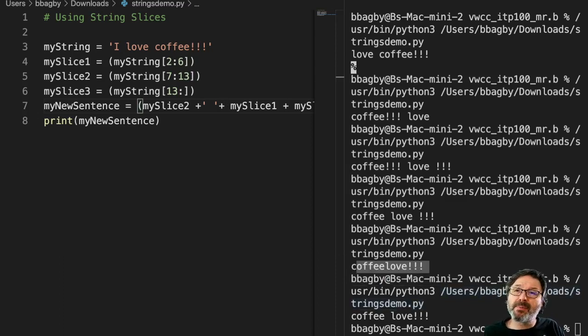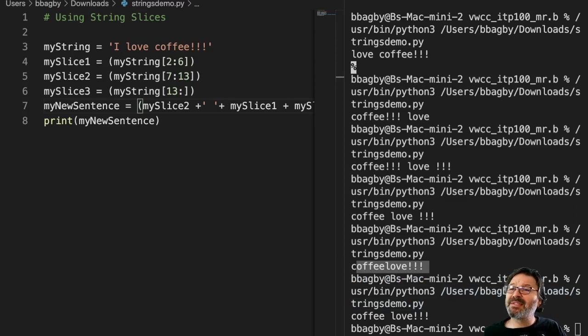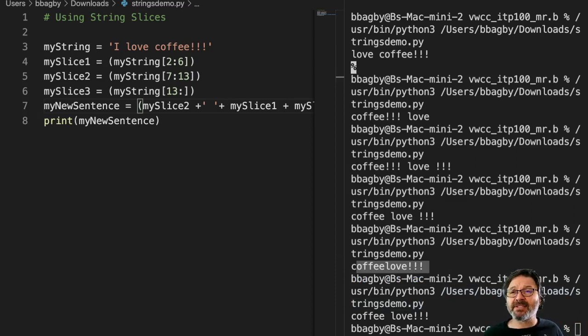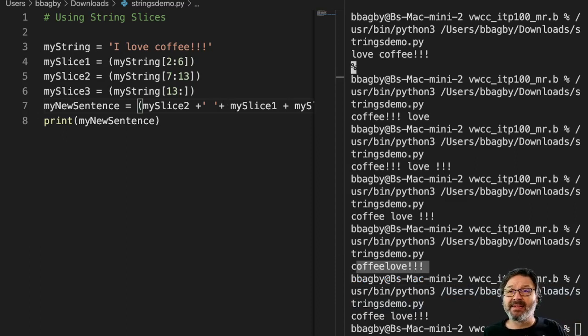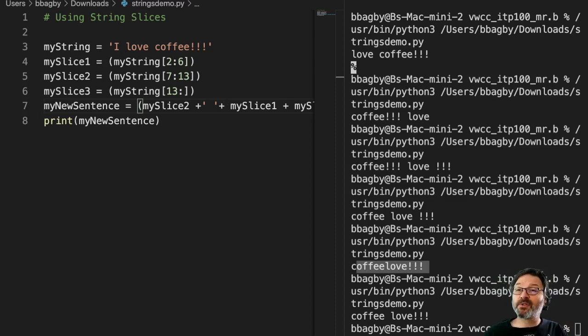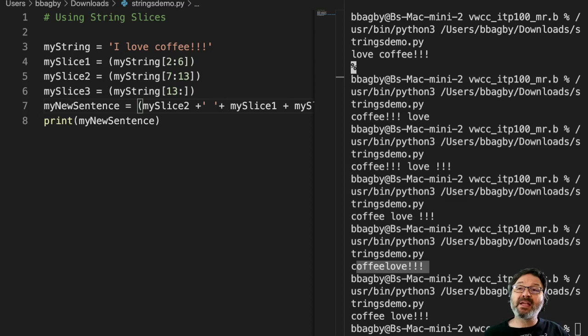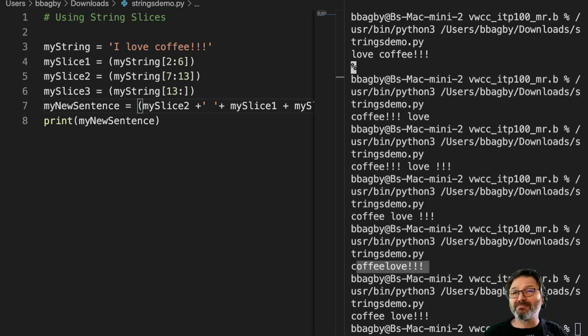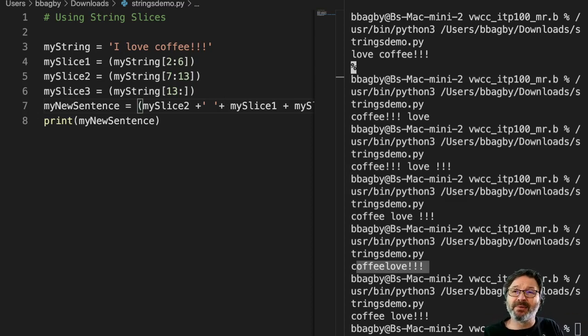And this becomes very, very powerful. As we start pulling data out of larger data sets, we may need to manipulate that data. Maybe we have a first name, last name, but we really need it to be last name, first name. If it's all one thing, one variable, we can pull it apart using slices and rearrange it. So very, very powerful.